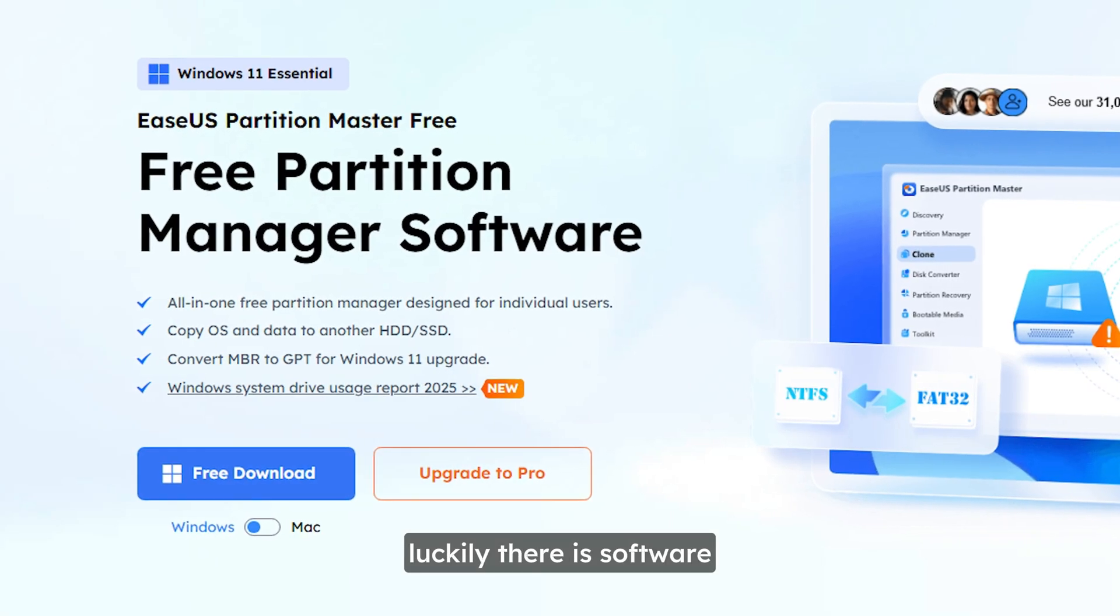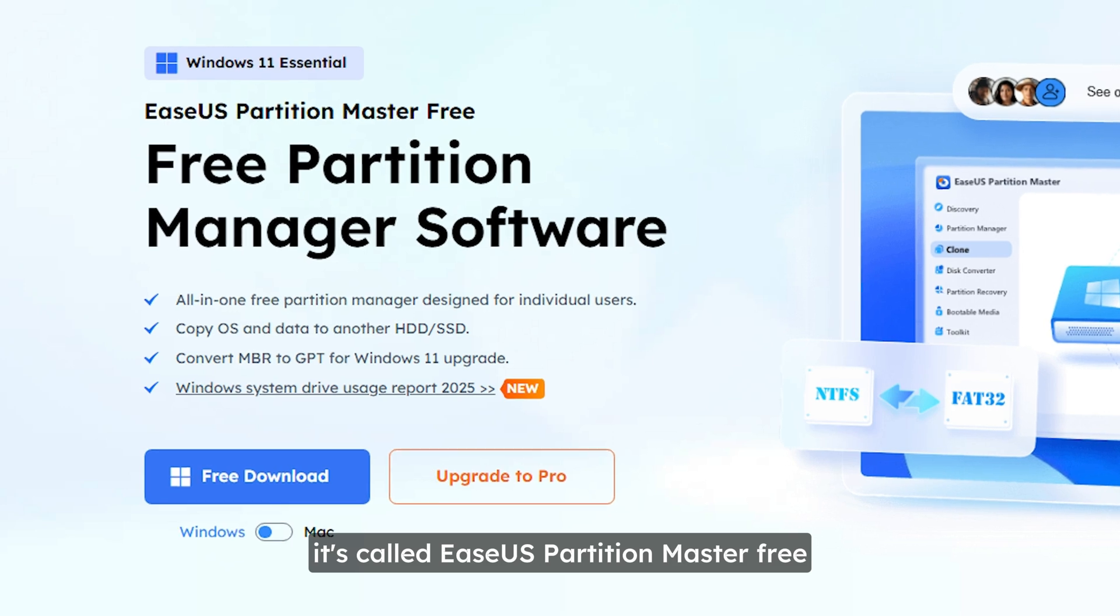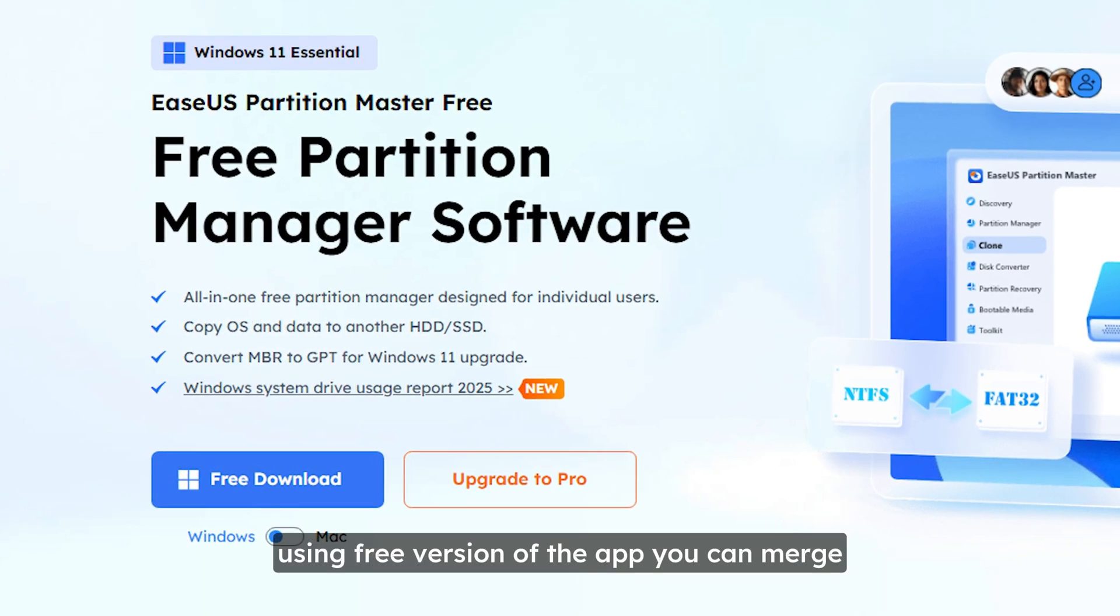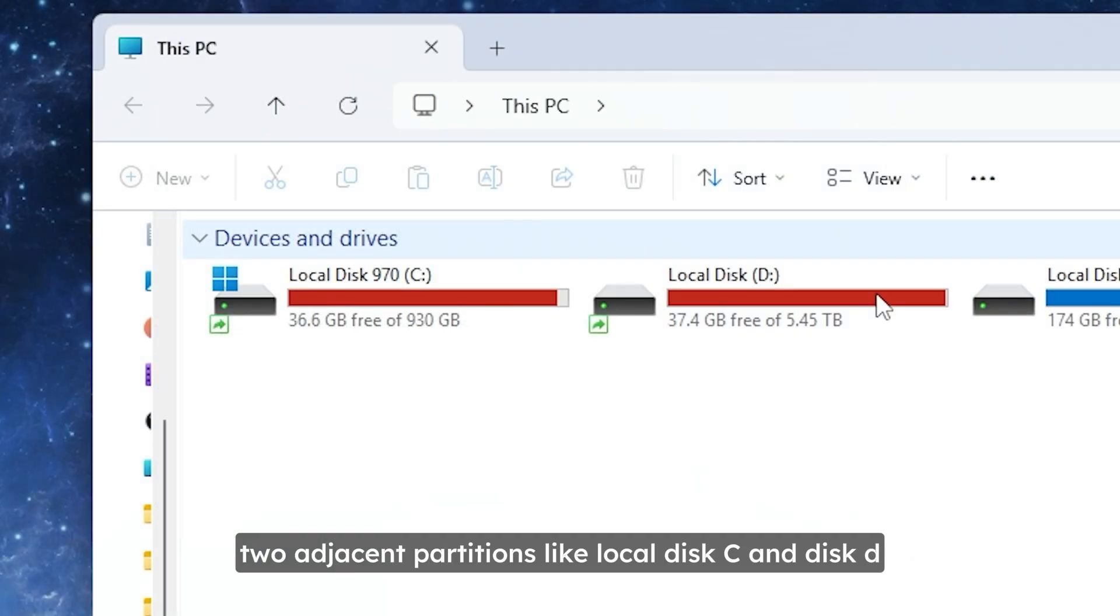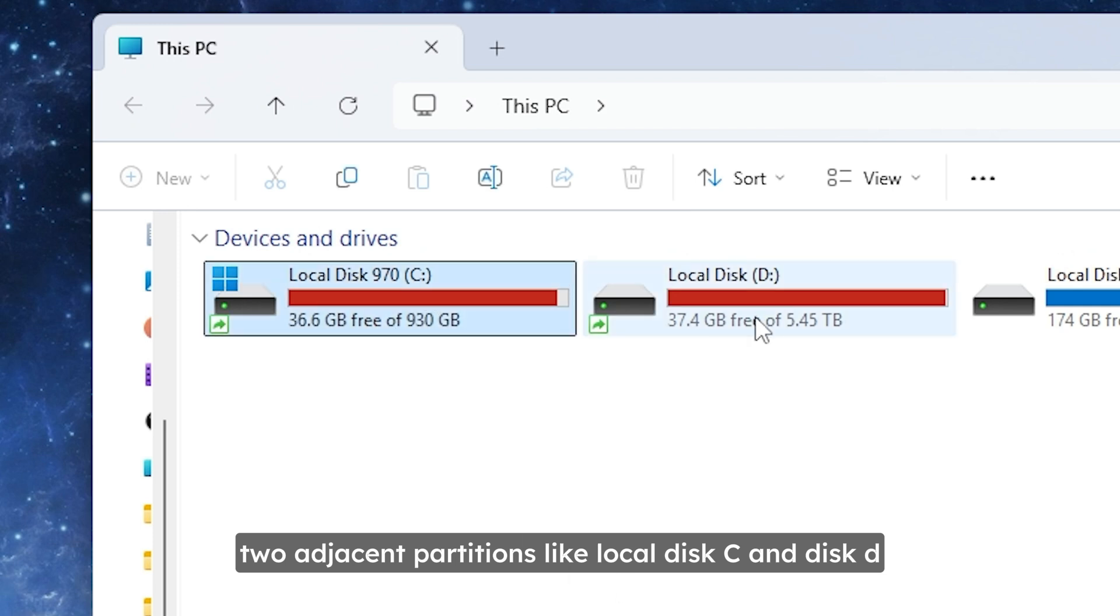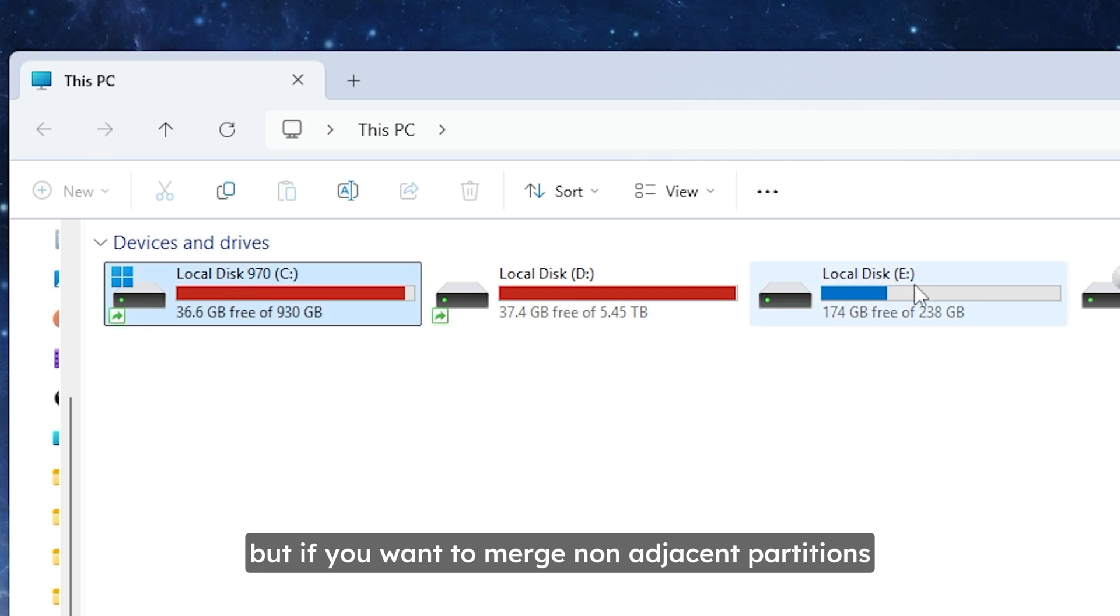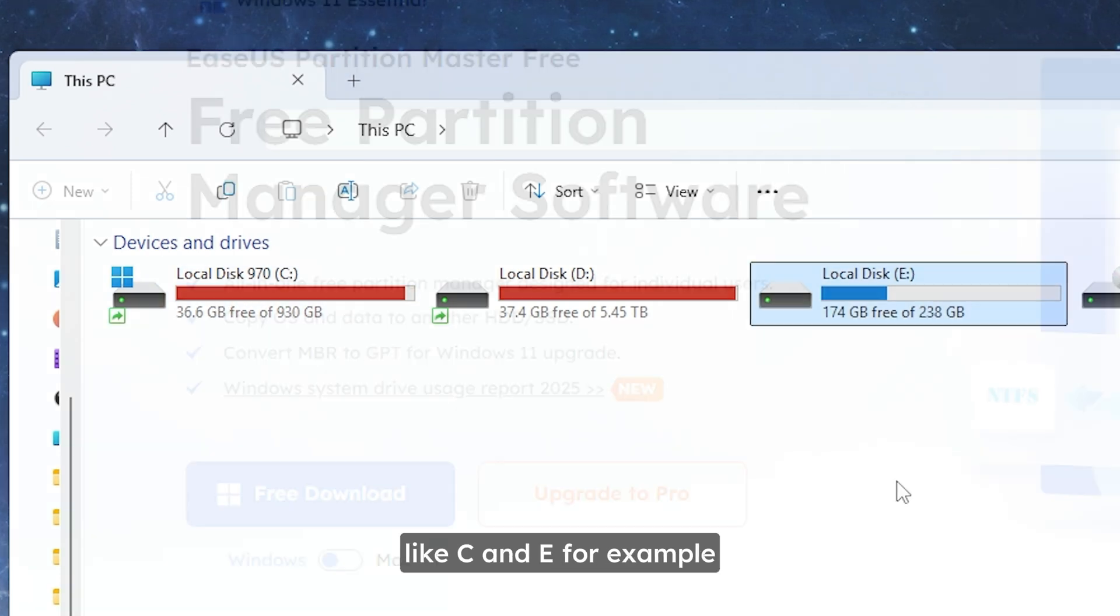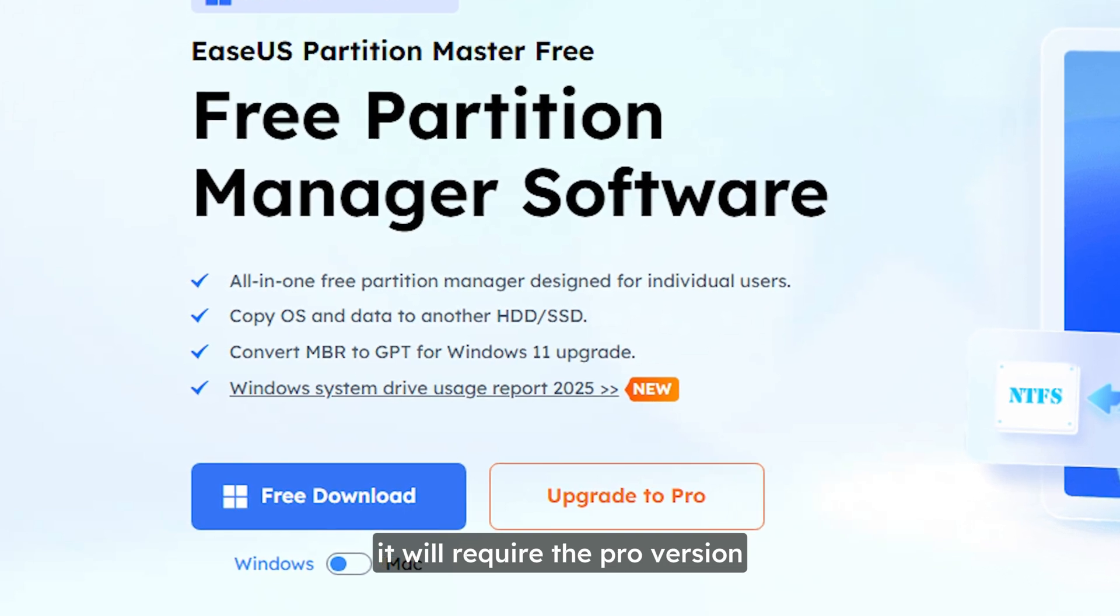Luckily there is software, it's called EaseUS Partition Master 3. Using free version of the app, you can merge two adjacent partitions like local disk C and disk D. But if you want to merge non-adjacent partitions like C and E for example, it will require the pro version.